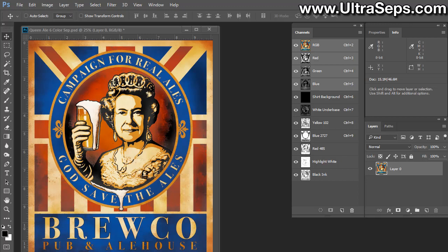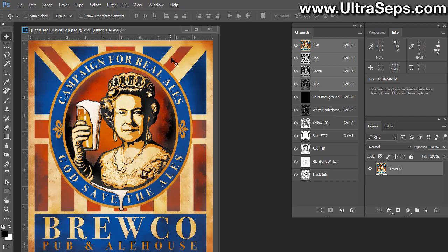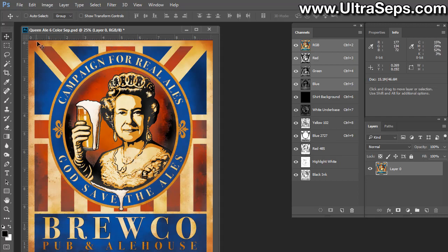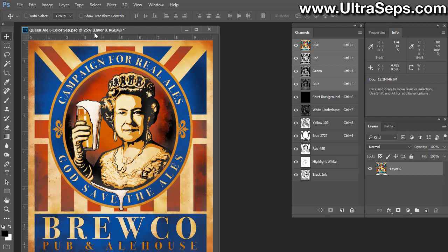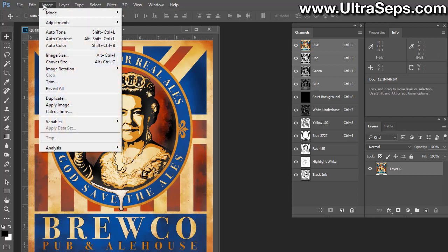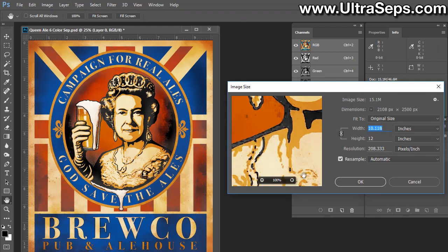Here we have a relatively simple six-color separation: a white underbase, yellow, blue, red, highlight white, and a black. Now we have to find out the size, the actual physical size of this separation, both the resolution and the physical dimensions. Let's go to Image, Image Size, and you can see it's about 10 by 12 and around 210 dpi.